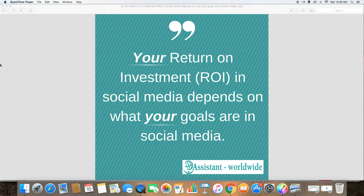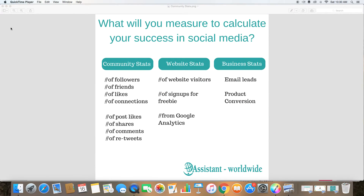Then, how much worth are your goals? And with that, you can decide what your return on investment is. Before you can do that, you also need to decide what to measure in order to know if you're successful on social media.